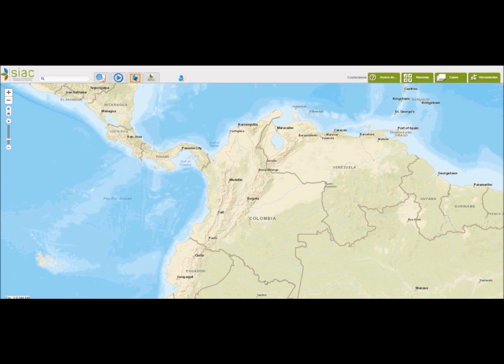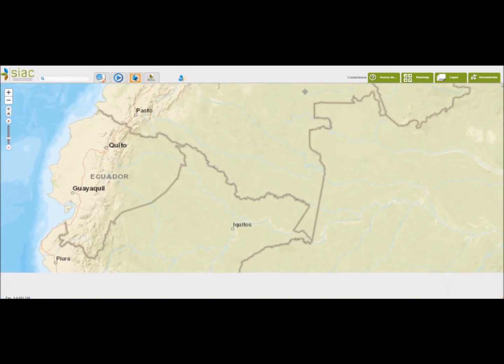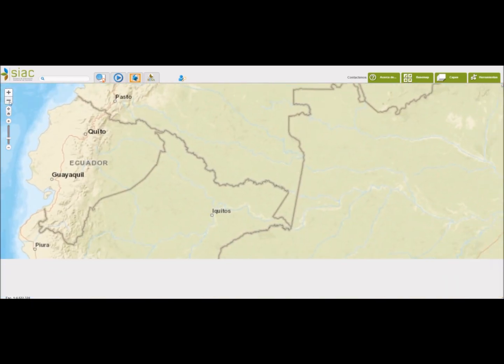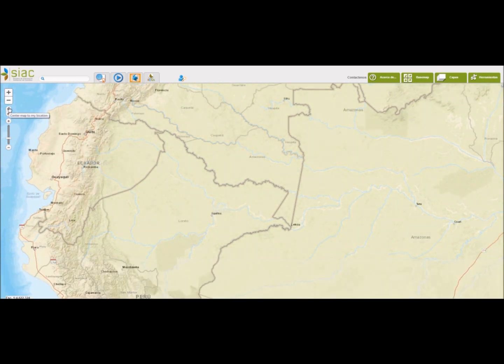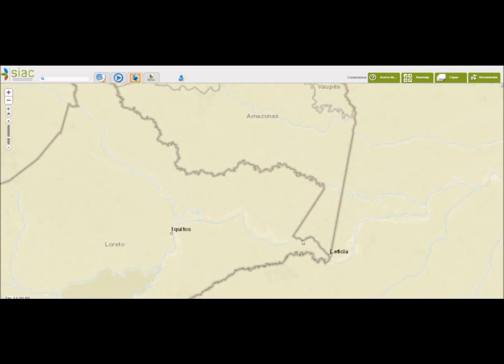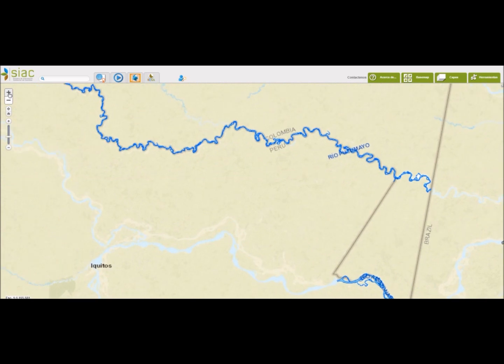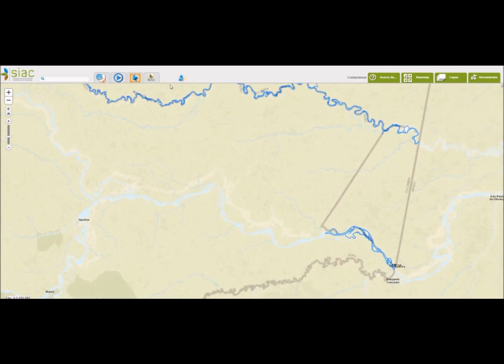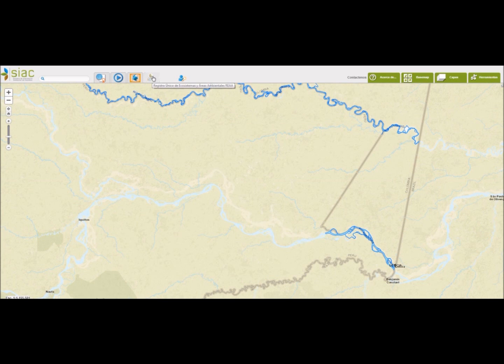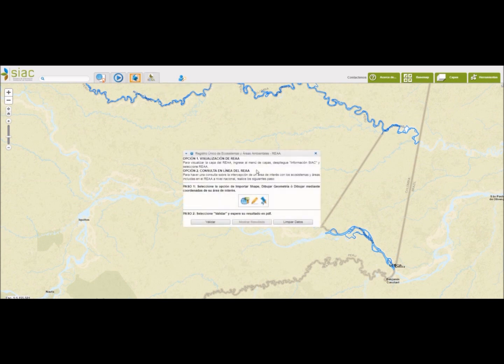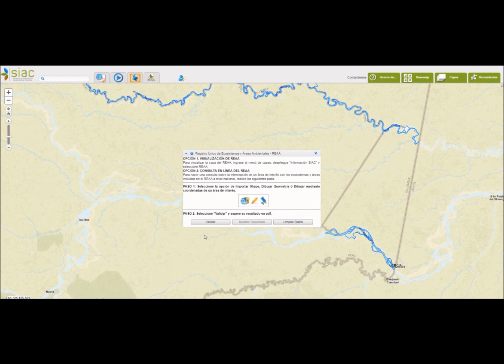Vamos a hacer un acercamiento en la parte del Amazonas. Y a manera de ejemplo seleccionamos el registro único de ecosistemas. Nos sale esta pantalla en la que debemos seleccionar el tipo de geometría que vamos a utilizar para ingresar la información de nuestra área de interés.